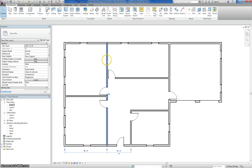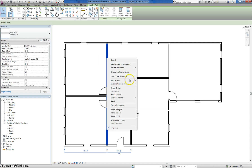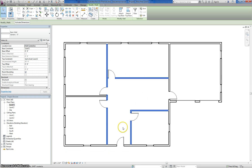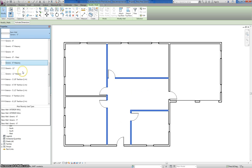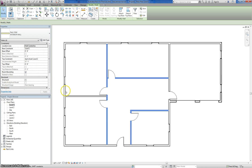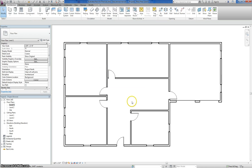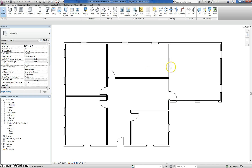Just like before, I'll select my Generic 5-inch wall, right-click, and select all instances in the entire project. You can see it selects all my interior walls. I'll change that to my Interior Wall type — it's in alphabetical order — and now those are all my interior wall type. The last wall type is going to be the barrier between your garage and the heated space in your house, which is very similar to your interior wall type except it will have a 5.5-inch stud to allow for more insulation — so you're not heating your garage.